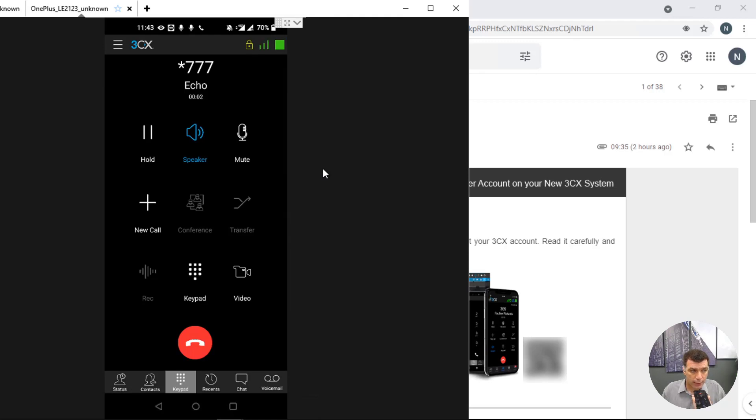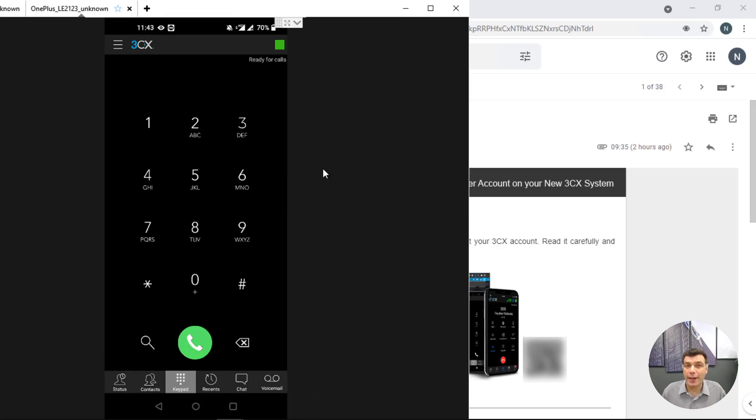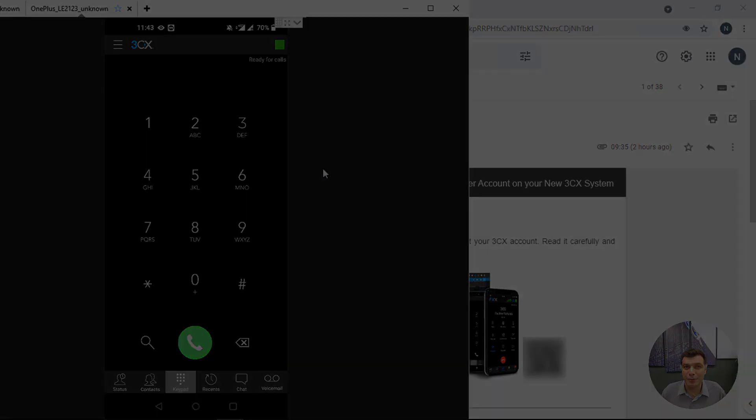Hello, test, one, two, three. Perfect. We now have fully provisioned our application. Thank you for watching another 3CX video guide. Please make sure to subscribe to our channel and enable notifications to receive all the latest 3CX updates.